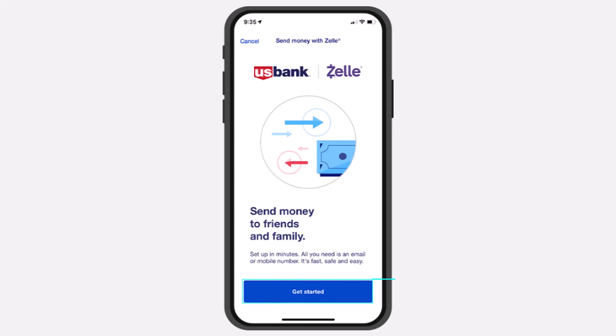To do that, first of all open the US Bank app on your mobile device and then simply make sure you are logged into your account. Once you're logged in, on your home page on the bottom side,